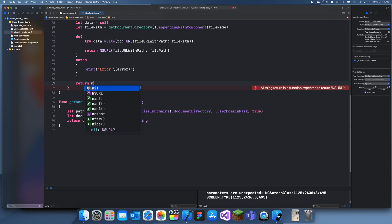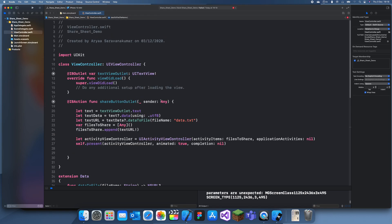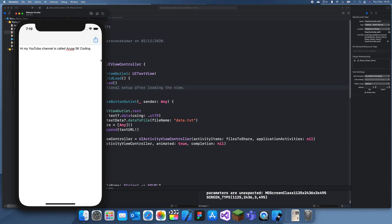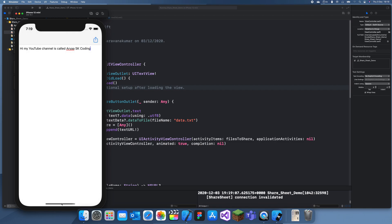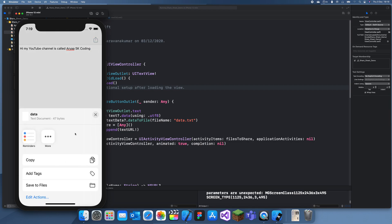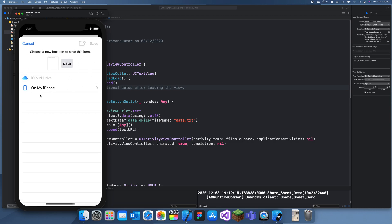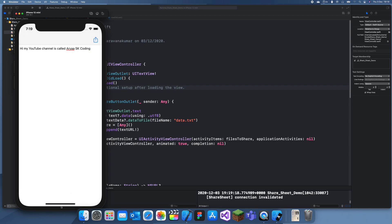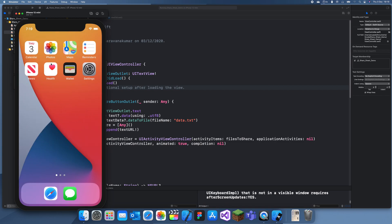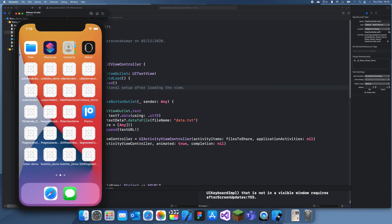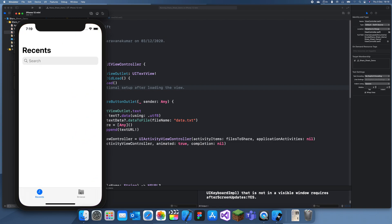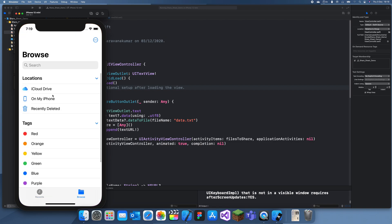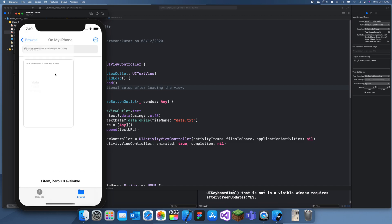So now let's run this again. If we just write 'hi, my YouTube channel is called aria sk coding,' now if I share this, this is our data. If we copy this, all I can show you is we can save this to files. If we just on my iPhone save that there, and now if I go to files, browse, on my iPhone, data, and this is the data we just created.